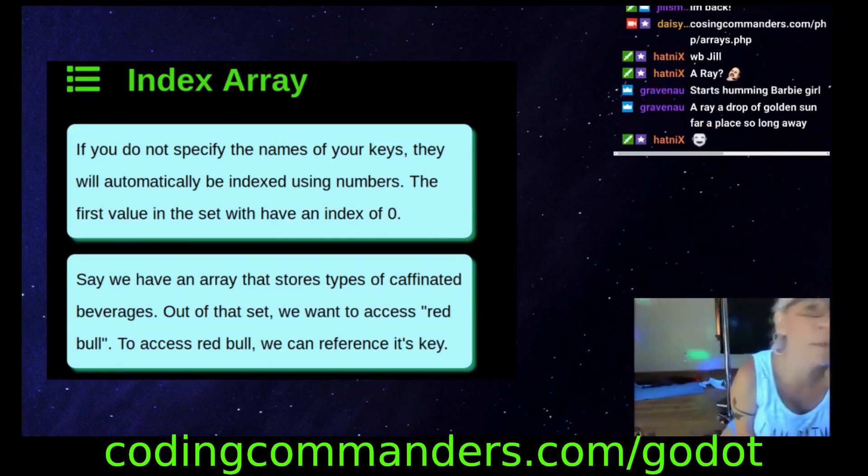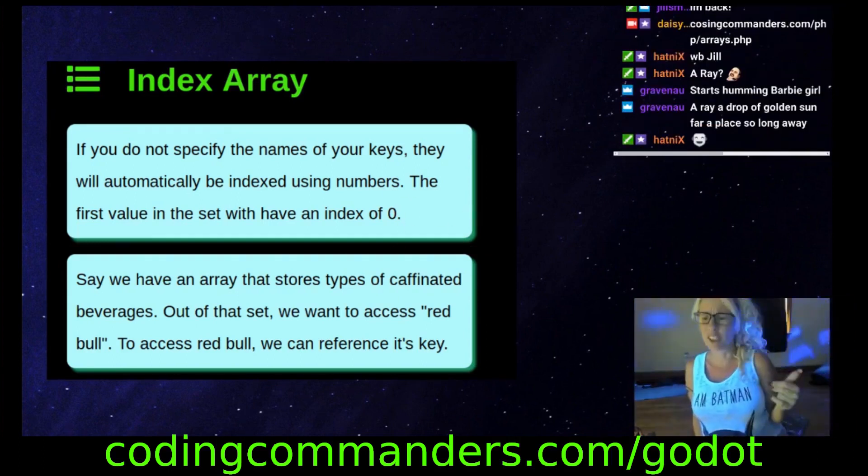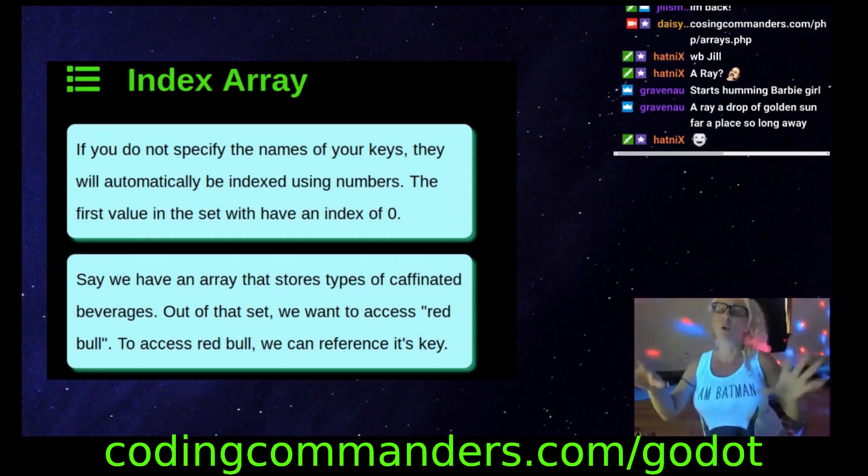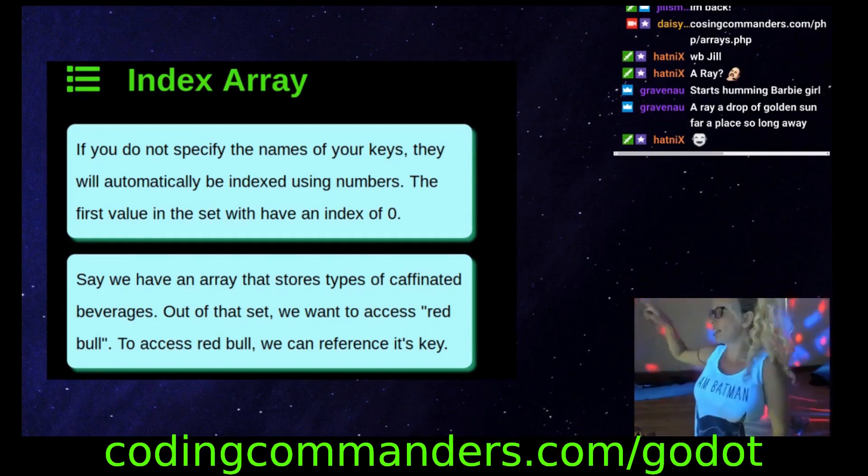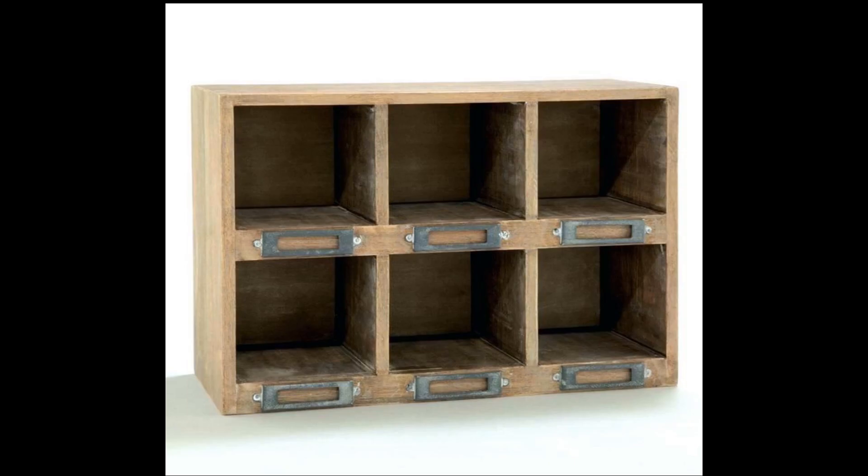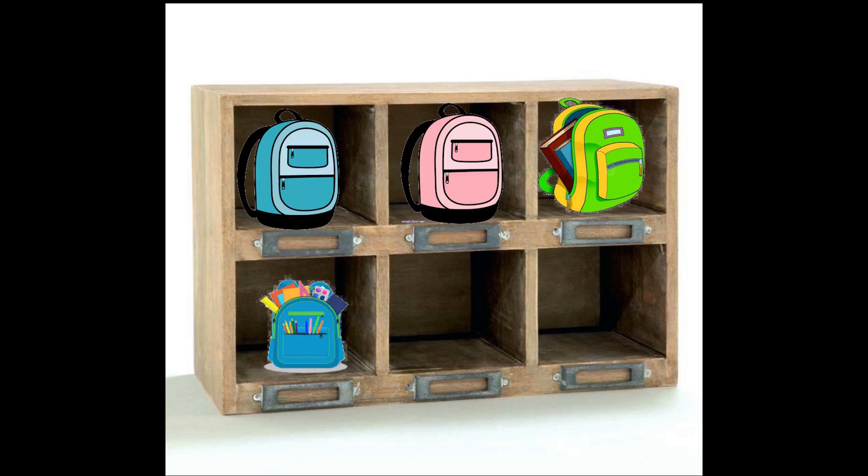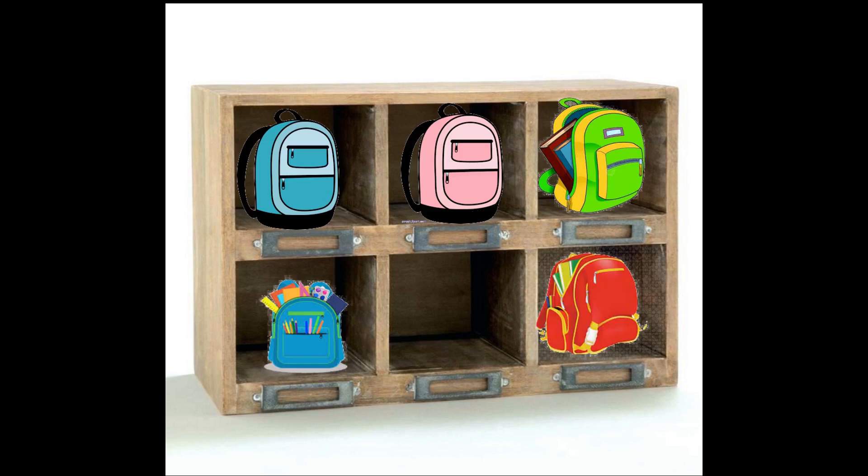Do you guys remember when you were in kindergarten? When I was in kindergarten, we had like cubby holes, cubbies, where we would come in and put all our stuff in our cubby.